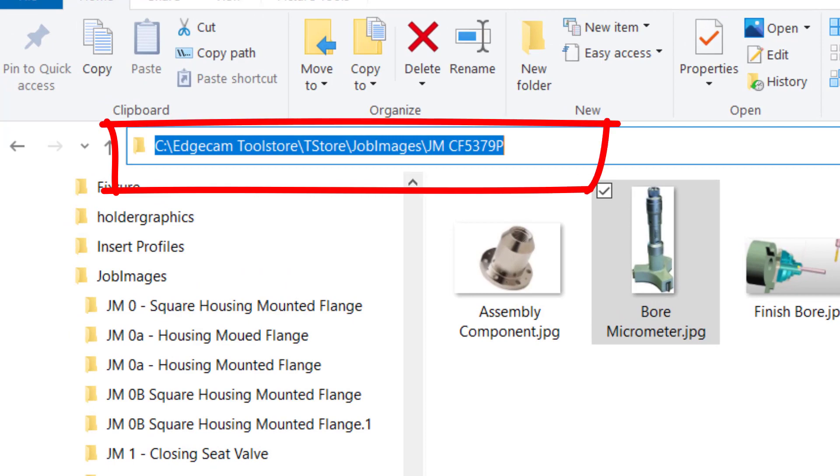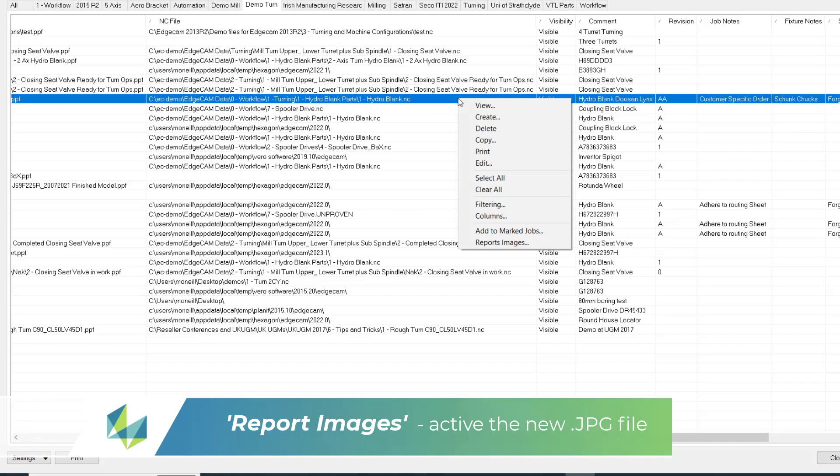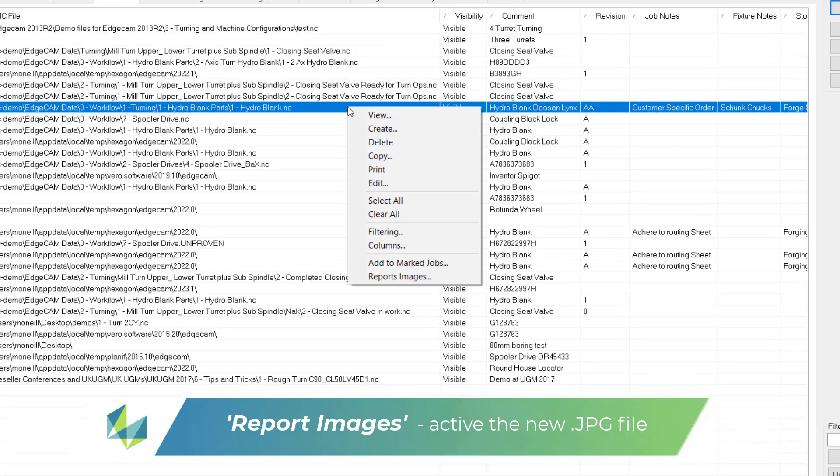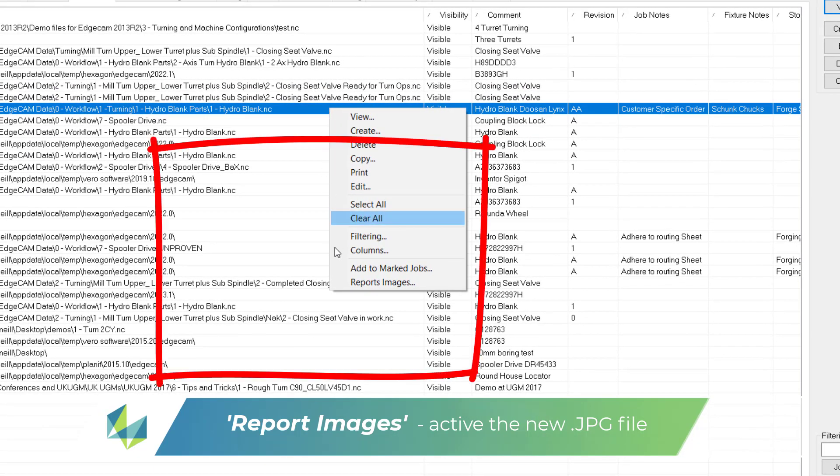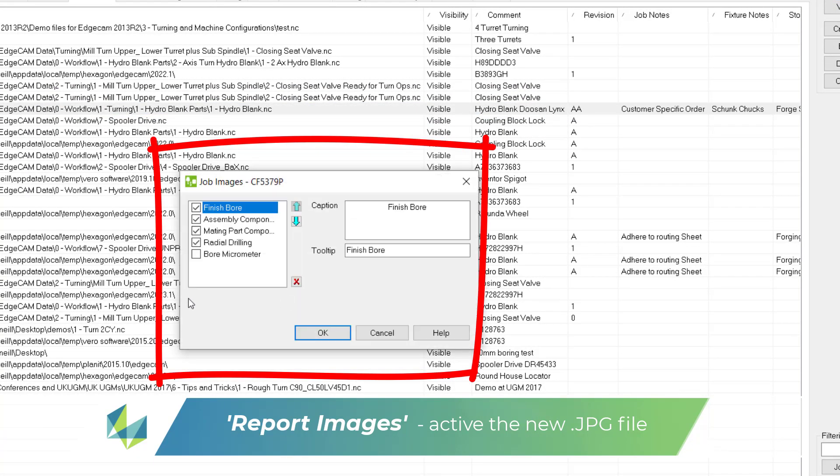You must activate the new image by editing the job record and select report images. You can now see the name of the JPEG file, and by clicking the checkbox it will be activated.